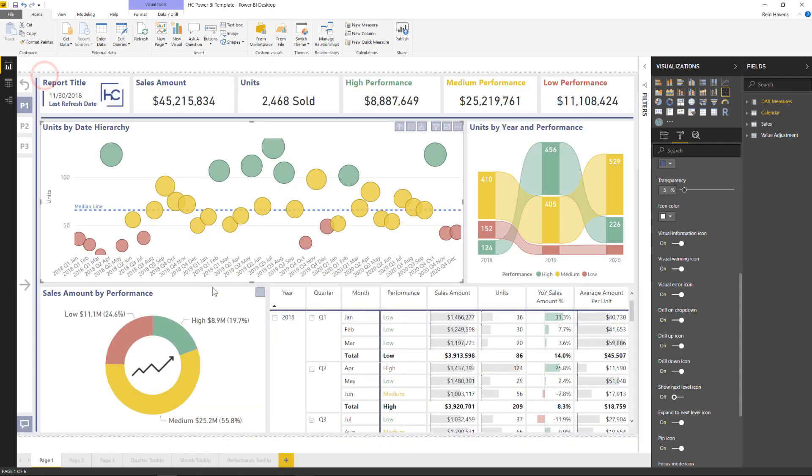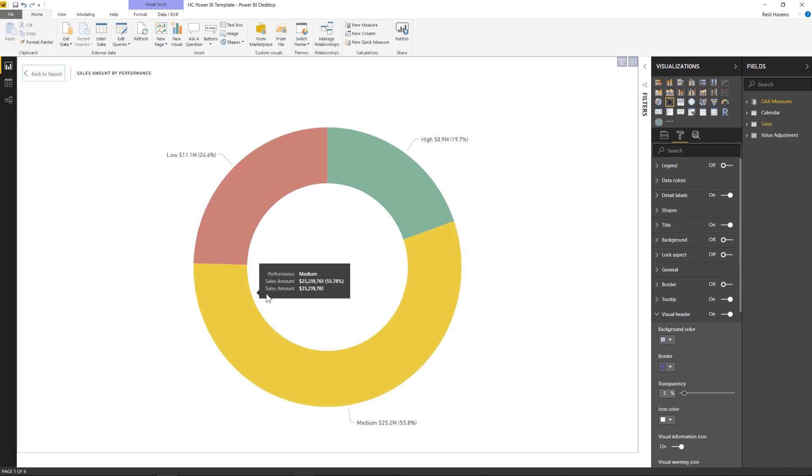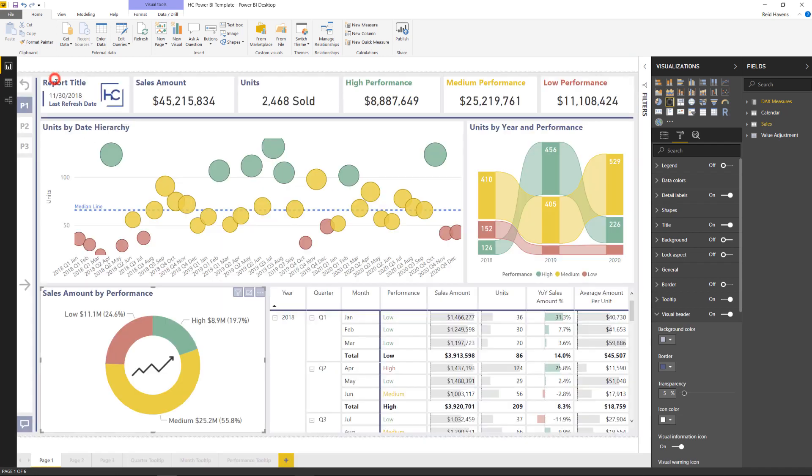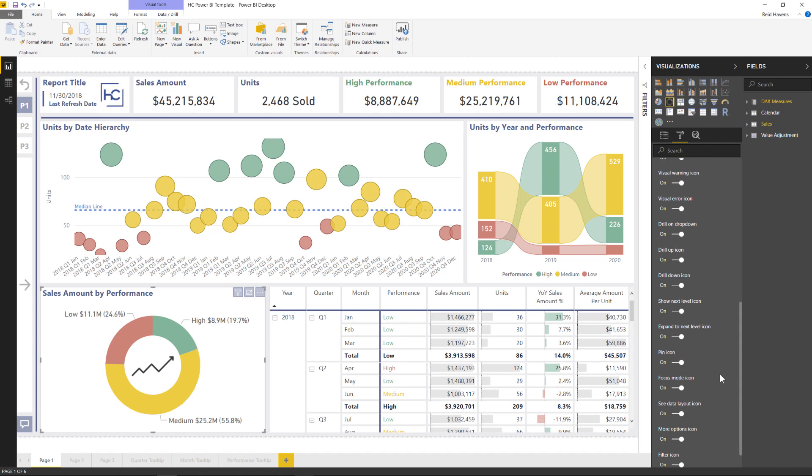But something as an example, like maybe the donut chart down here, does that really add any extra value to allow them to see that? If that is the case, you could also turn off, as we can see down here in the visual header section, the focus mode can be turned on or disabled.